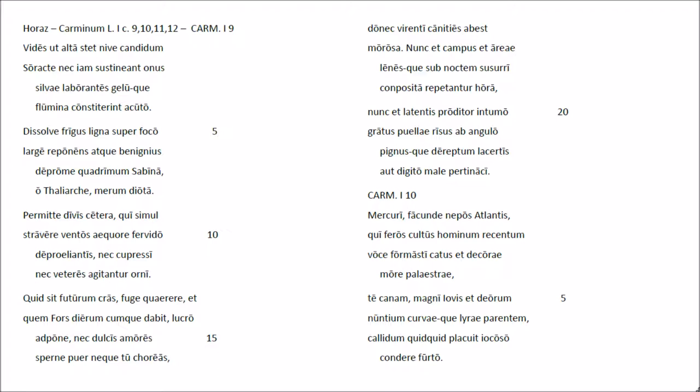Dunec virenti canitis avest morosa, nunc et campus et are aelinis, que sub noctem susurri, compositar et et tantur ora. Nunc et latentes proditor intumu gratus puellae risus ap angulo, pinusque di rectum lacertis, autivitum alepertinaci.